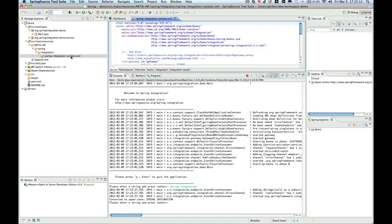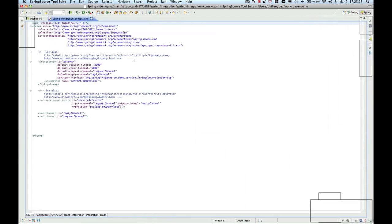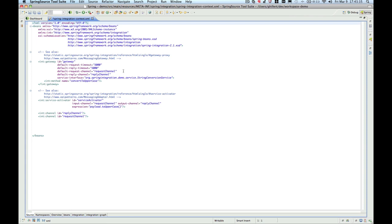Let's open this file and maximize it. The application basically consists of a very basic Spring Integration flow. We start with a simple gateway that will dispatch a message via the request channel to a service activator. The service activator itself will use the input string from the message payload, and through Spring Expression Language the input string will be converted to uppercase.